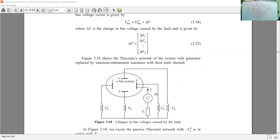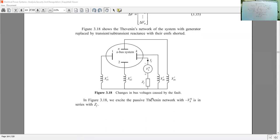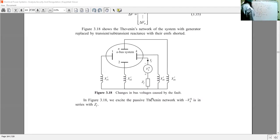We apply the Thevenin equivalent representation. For the Thevenin equivalent representation, all generators are short-circuited and replaced by their transient or sub-transient reactances. K is the bus where the fault has occurred. The Thevenin voltage is applied at the kth bus in series with the fault impedance Z_F such that the fault can close from the kth bus towards the ground. This is shown in figure 3.18, which gives the passive Thevenin impedance network.